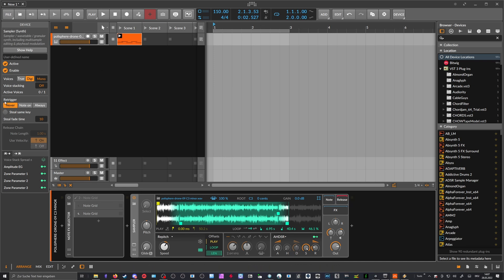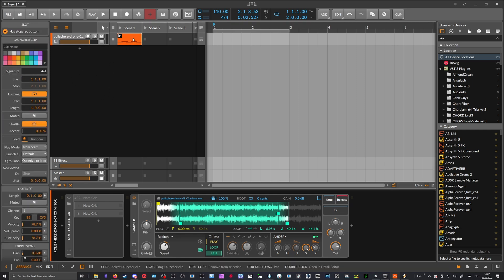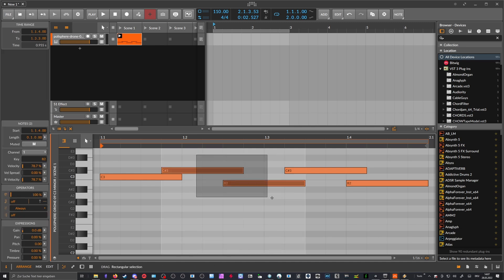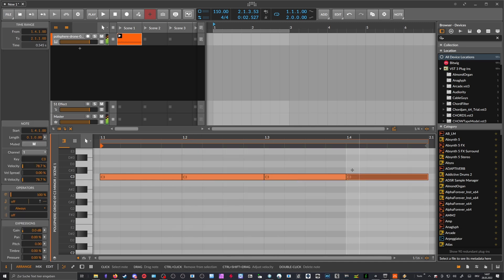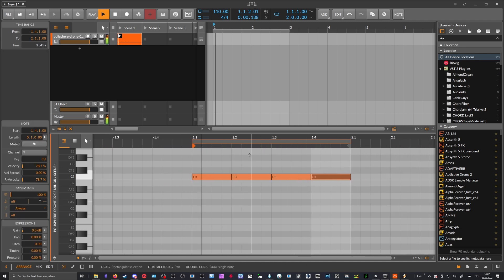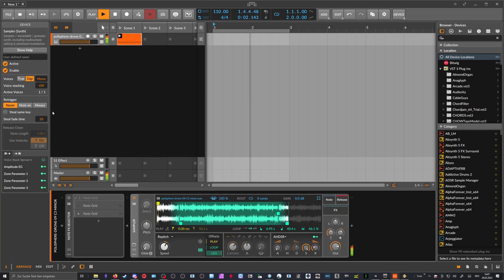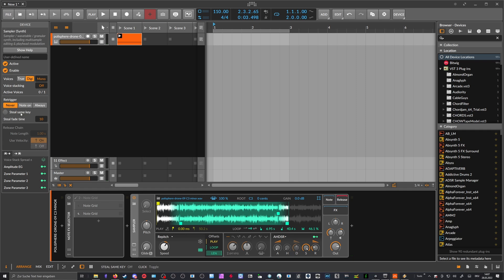Just to give you an insight, because I see already people commenting that they can use here the re-trigger option. So this re-trigger only works in mono mode, and it also only works for overlapping notes. So as soon as I start here putting notes closer together, it just re-triggers, even though re-trigger is on never. So it's not the same as using the note grid.